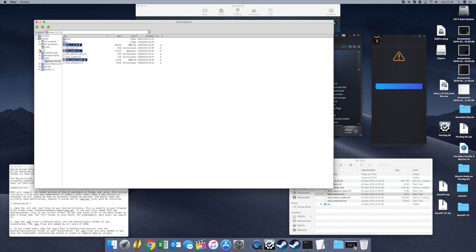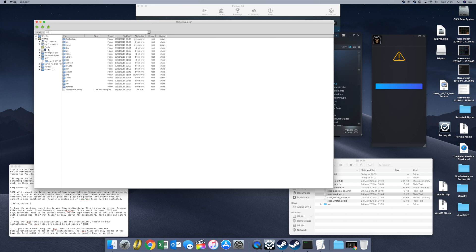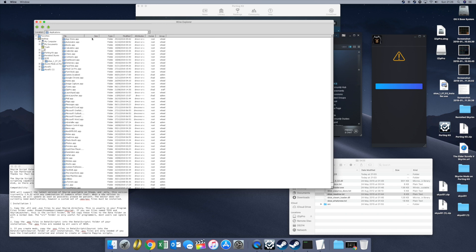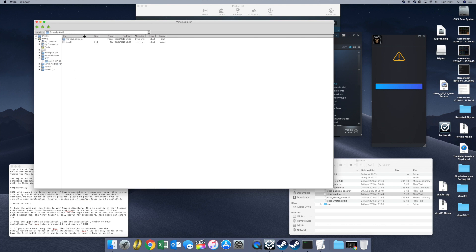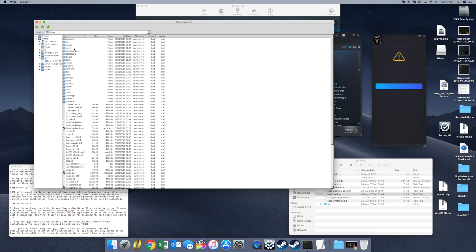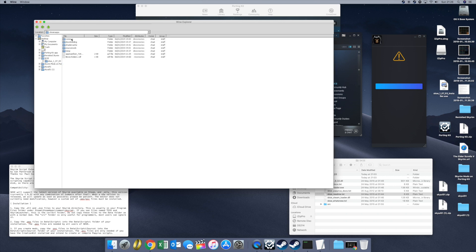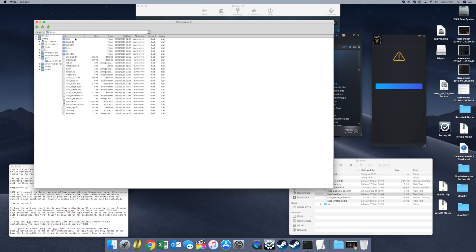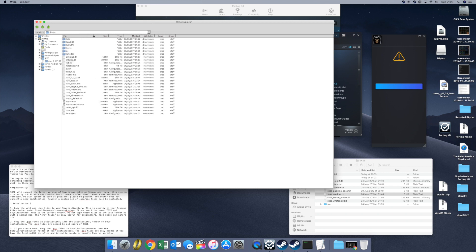You then need to navigate to the Skyrim directory — that's not straightforward. You have to come up to the backslash, go to Applications, on the right-hand side window you've got Games.Localized, then Elder Scrolls, Drive C, Program Files, Steam, Steam Apps, Common, Skyrim. I'll give a full path to this. Then here are the files. Right click, Paste, and you overwrite the files that are there.